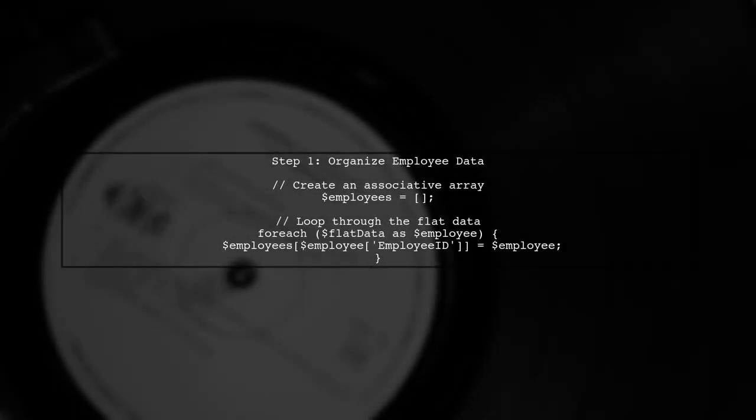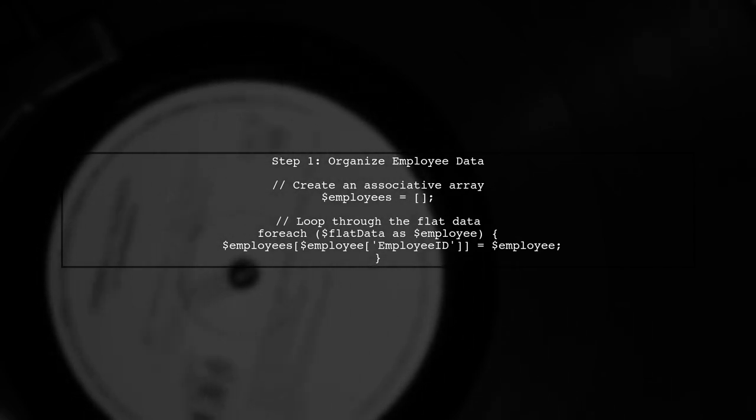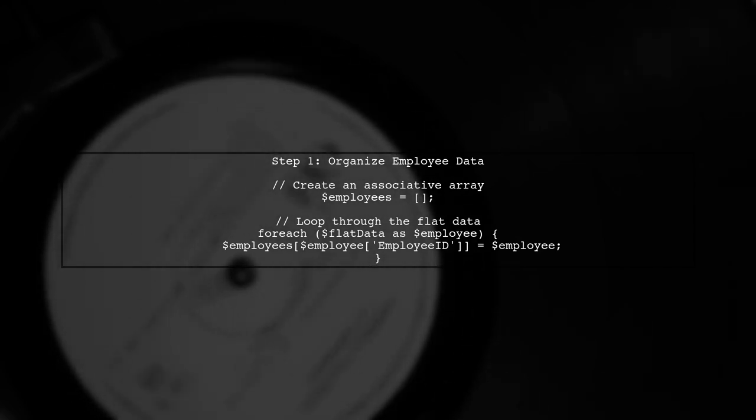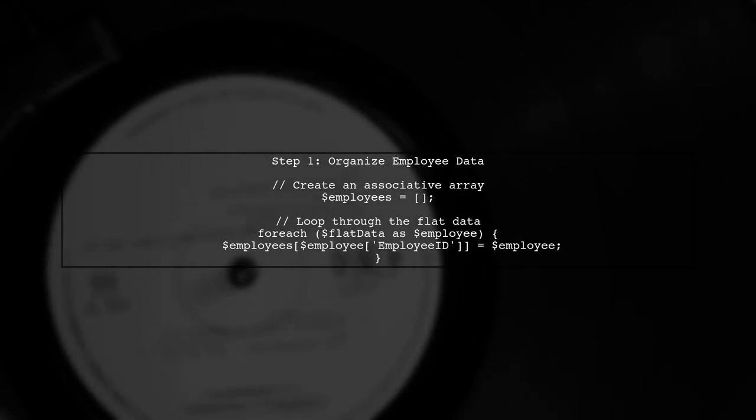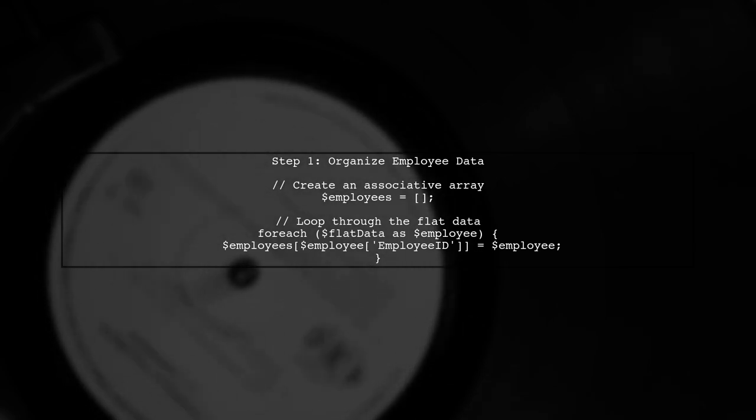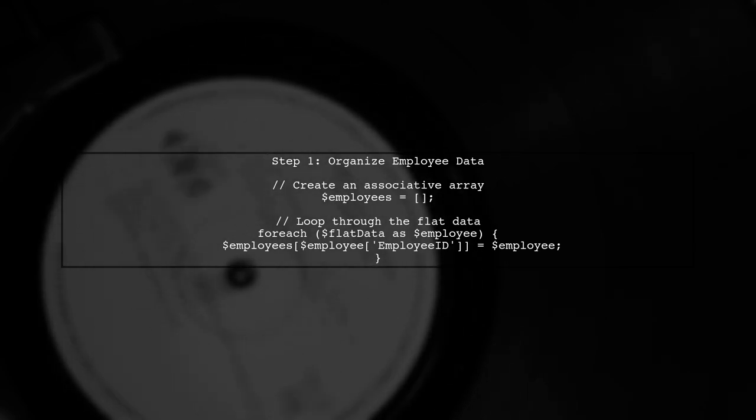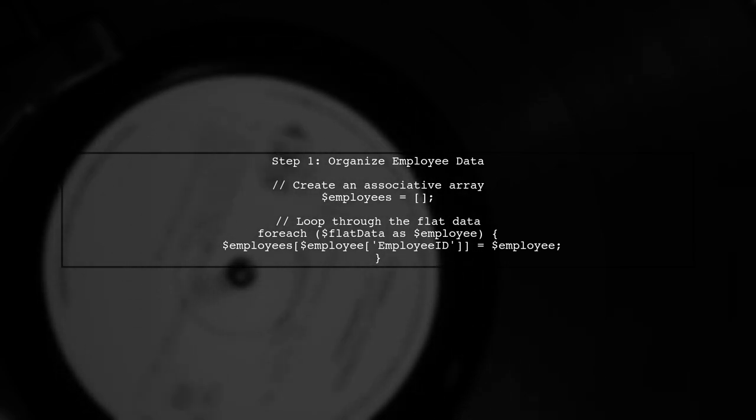To convert a flat JSON structure into a nested one, we will first organize our employee data. We will create an associative array to hold our employees indexed by their employee ID.